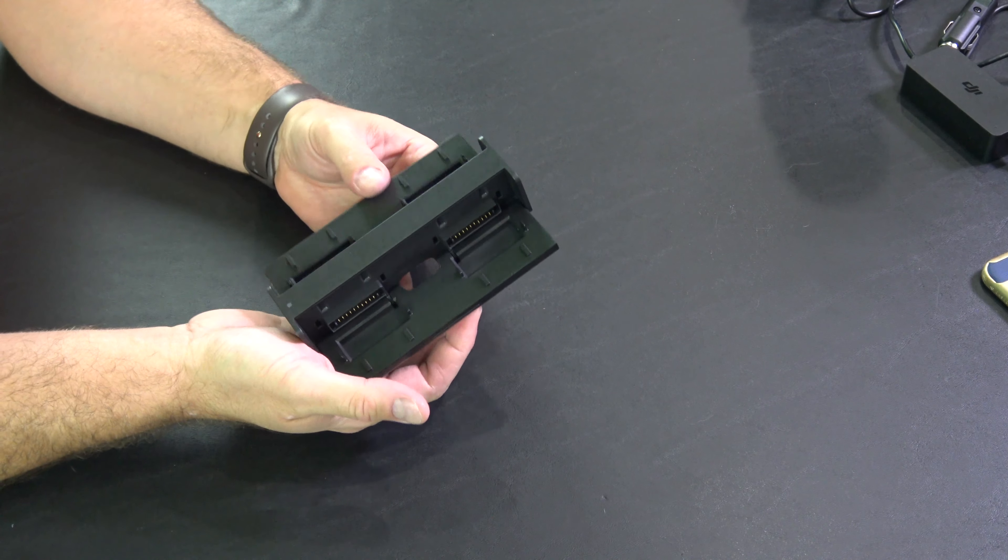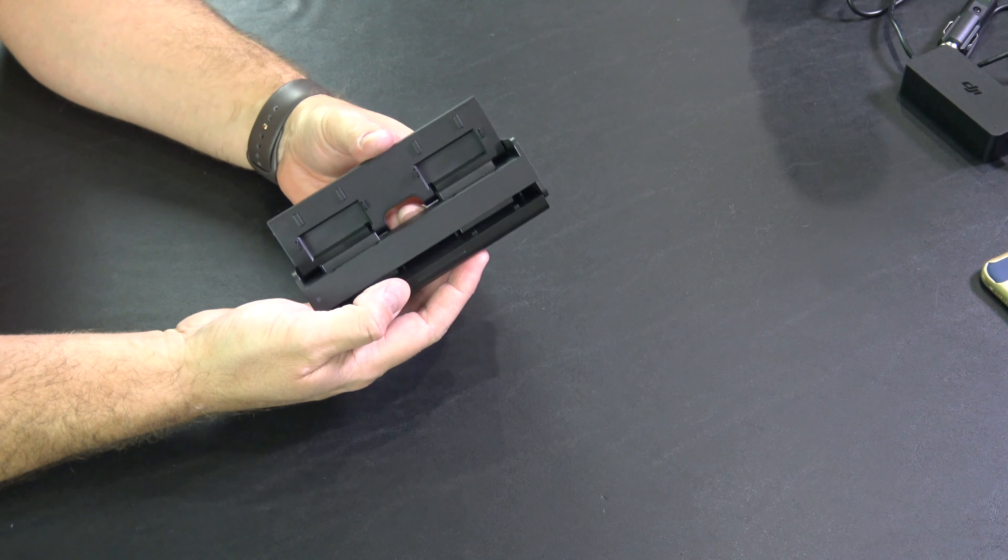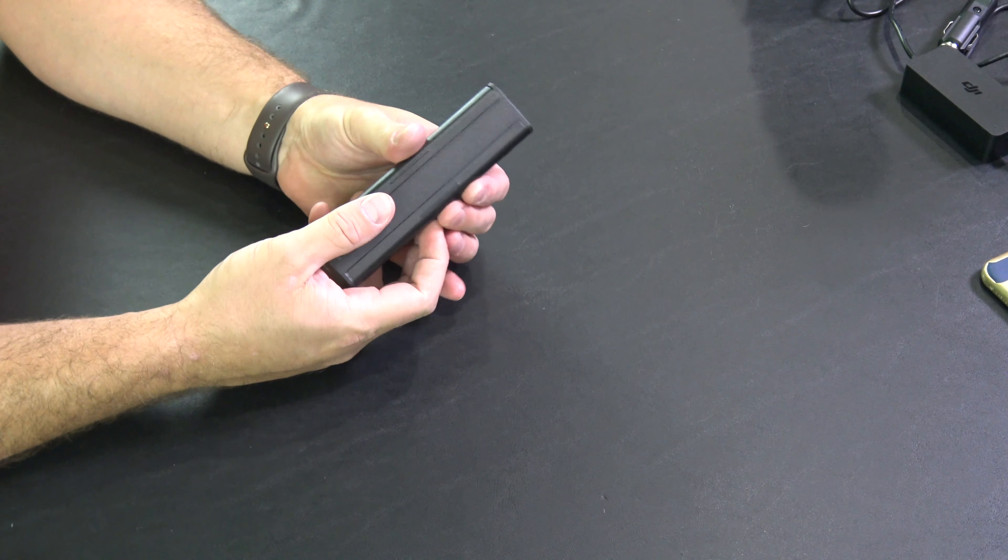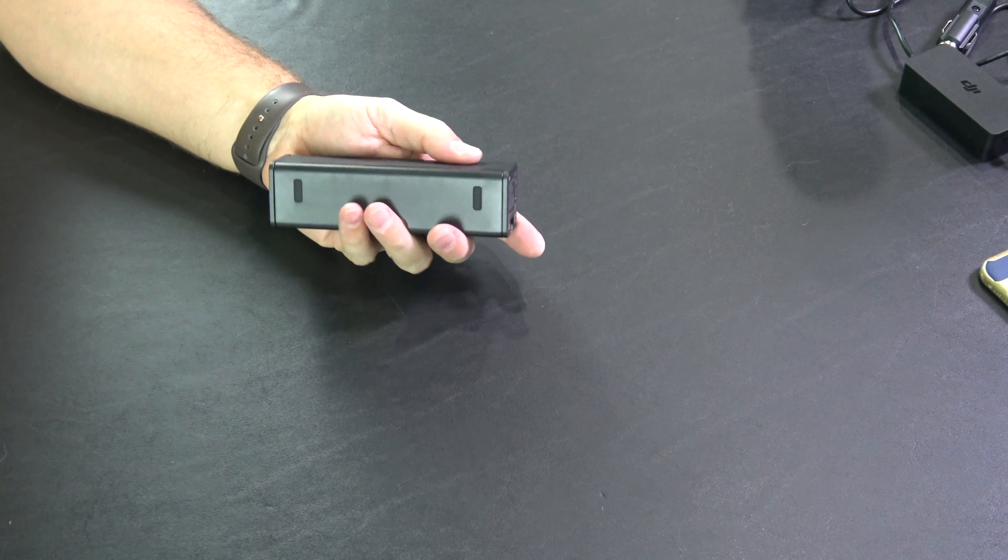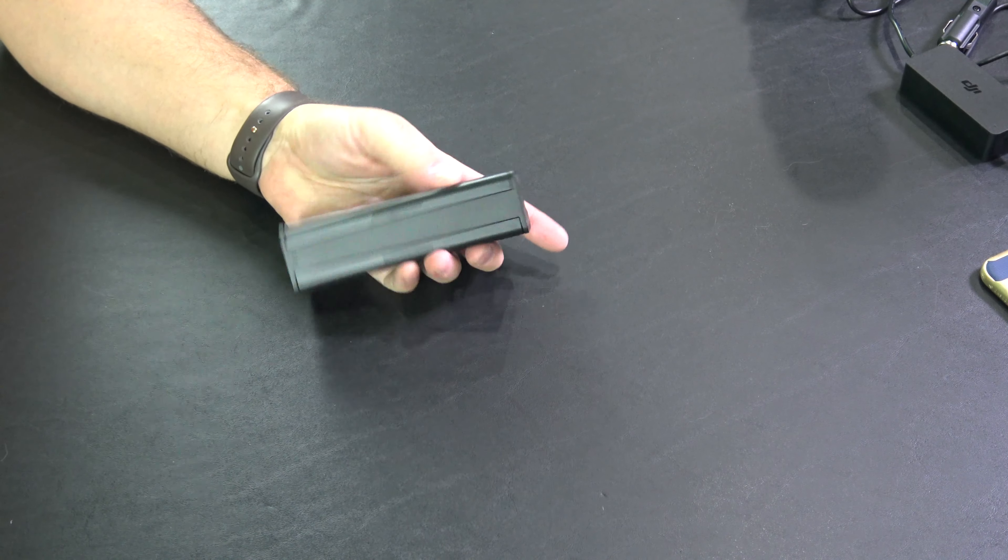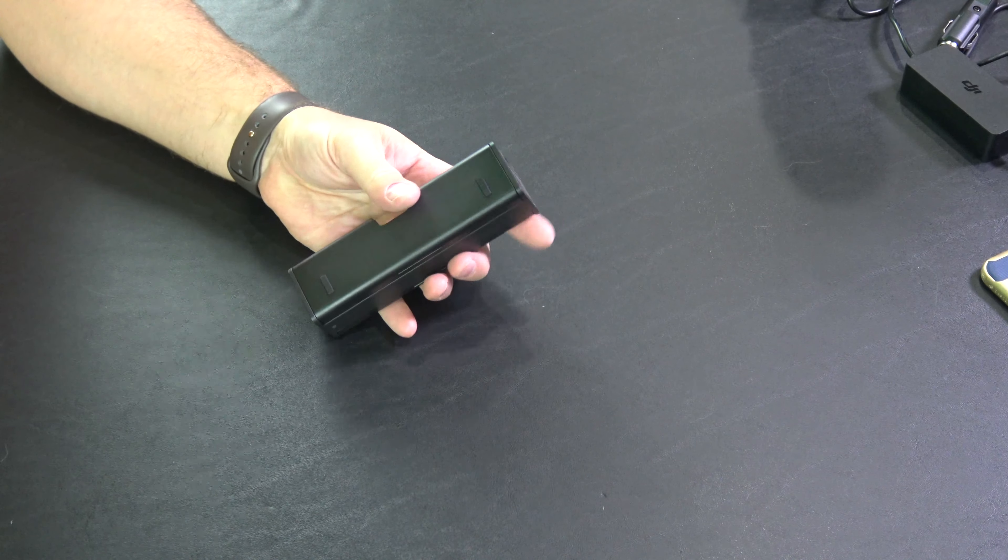I mean, if all you've got is four or less batteries, just pop them on here, go charge, come back and enjoy.